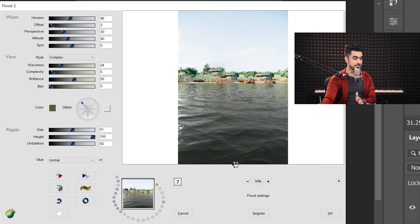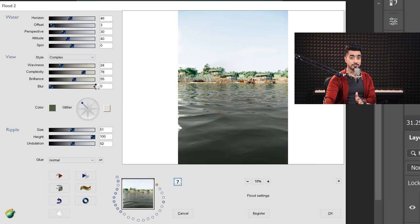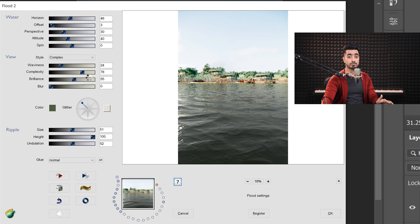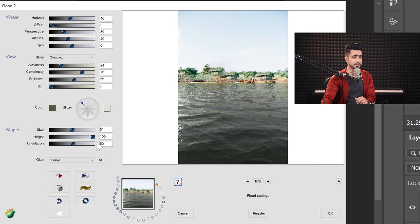Now complexity is how textured the water is. If you take it to the left, you will see that there are very less textures. If you take it to the right, you will have more textures depending upon the style that you're going for. Brilliance is simply the brightness of the reflections and blurring is simply how much blur you want to apply to the reflections. That's all there is to it.